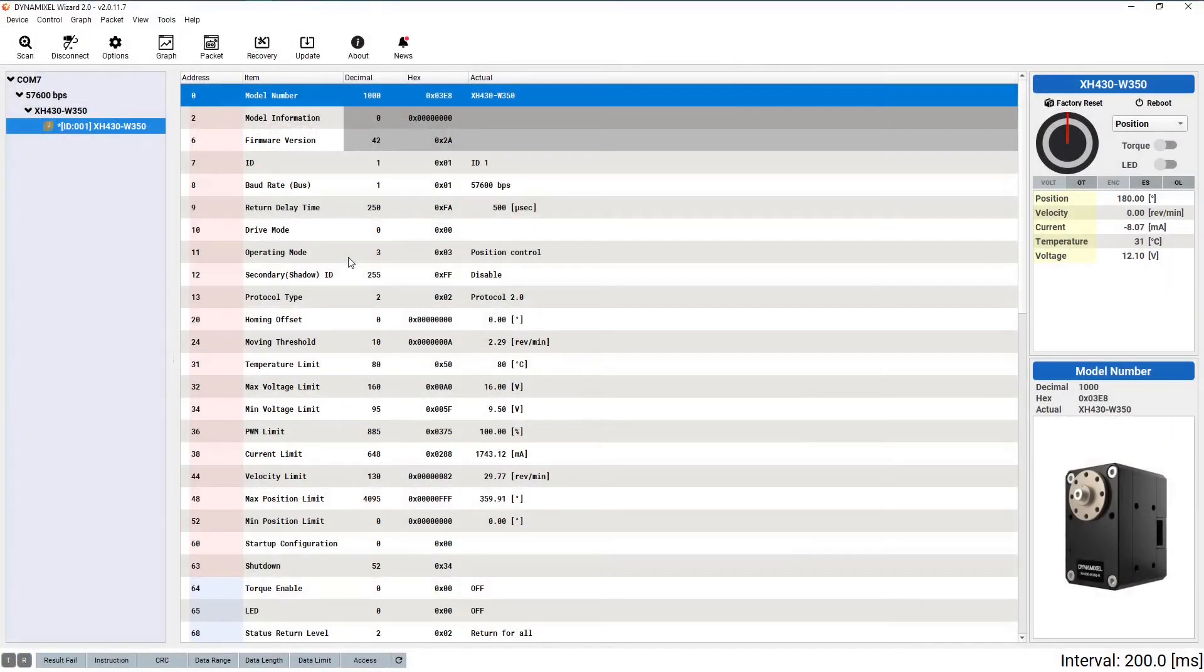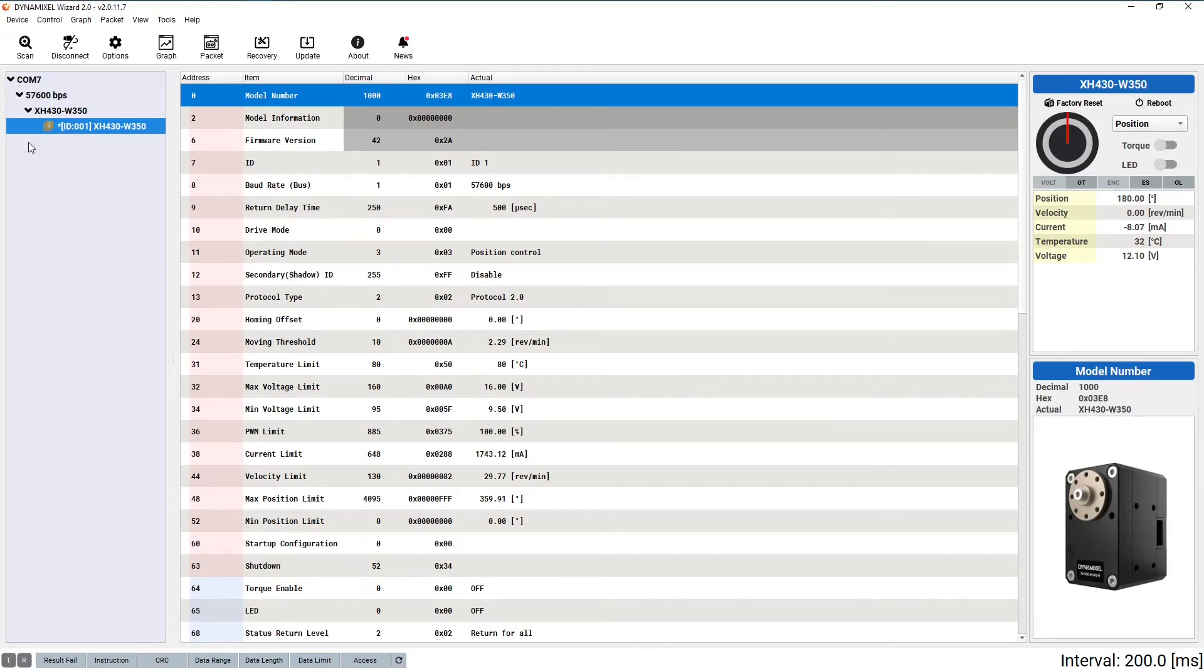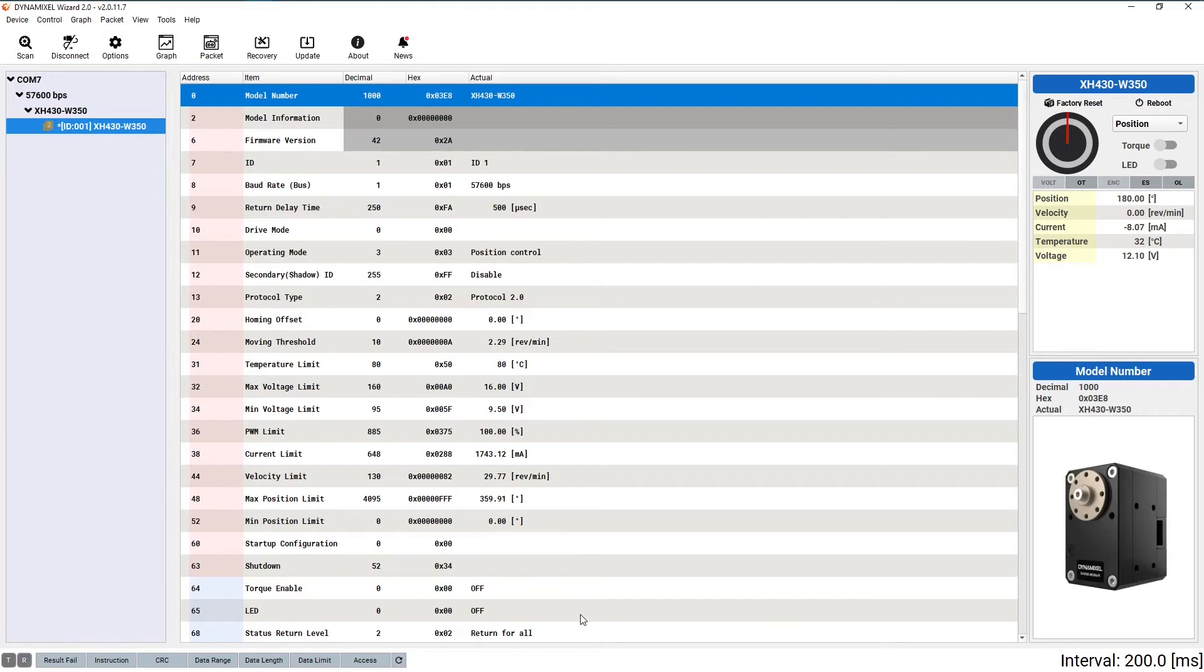Now that we've detected our Dynamixel, the main menu screen will start to look a lot less empty. The left sidebar now displays the information on all connected Dynamixels, and if more than one is present, will allow you to switch the active connection between any of them.